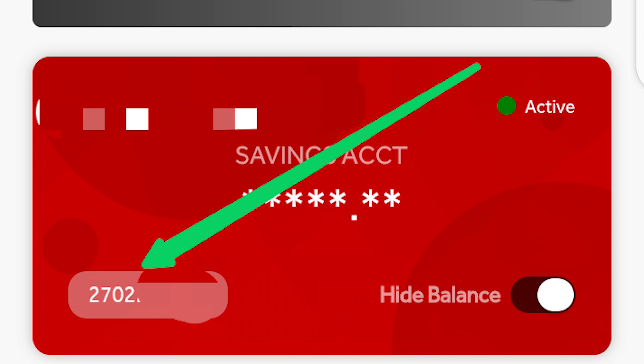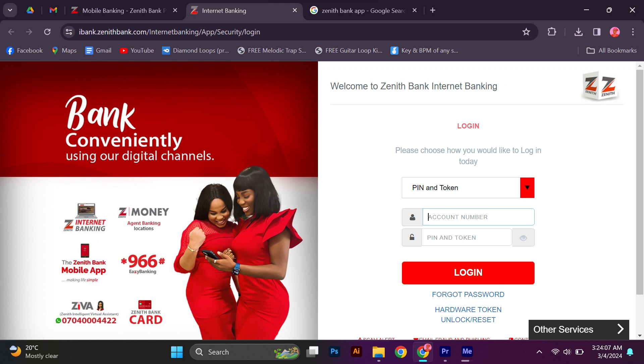You will be asked to enter your PIN plus token for authentication. Once successful, the next page you will see is the login page. To begin using the service, enter your account number registered and your password created during registration.